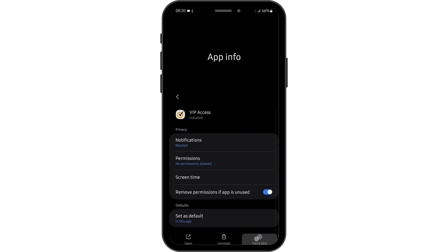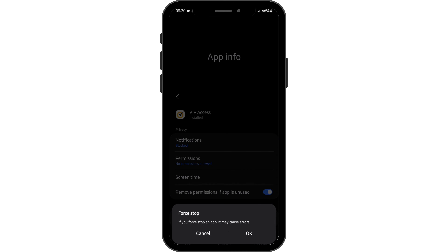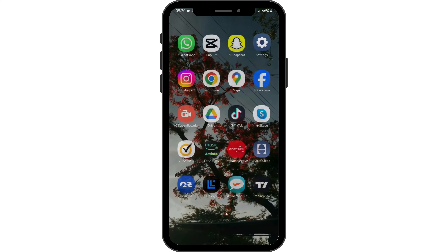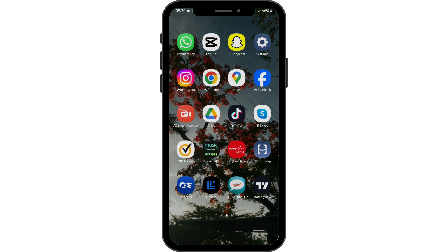Then tap on force stop and tap on OK. Now see if this fixes your problem.